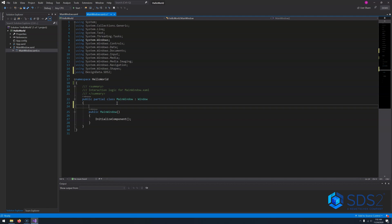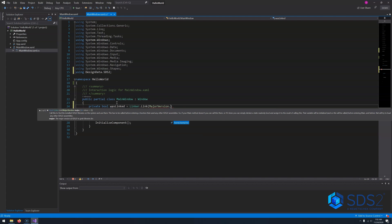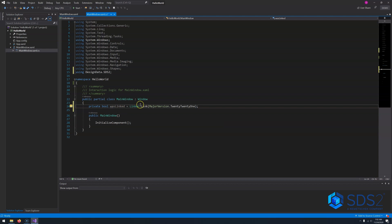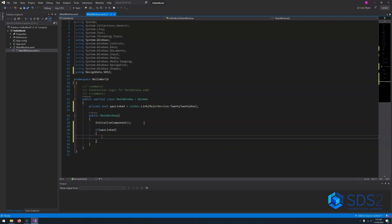From here, the very first line of code that we need to write for our application is to allow the sts2 API to dynamically load in the required assemblies at runtime. To facilitate this, we need to make a call out to the linker. So let's say private bool wasLinked equals linker dot Link. I'm going to have to get the major version of sts2, so 2021. As soon as our application loads, it will make a call to linker and grab those assemblies. If we want to make sure that sts2 is loaded, we can always say if wasLinked, and we know that any code we execute in that section is guaranteed to have loaded the sts2 API.